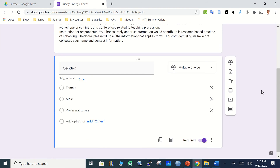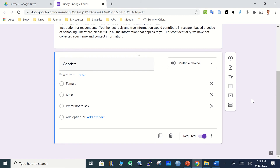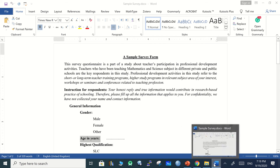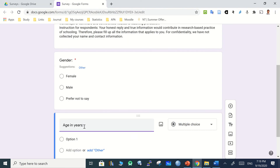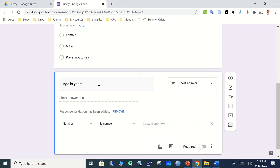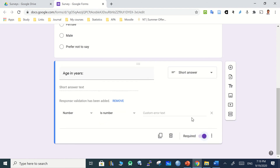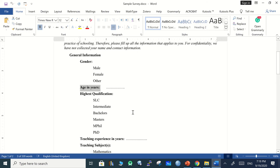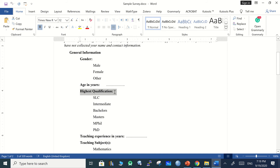Now add the next question: age in years. Copy it and add a new question. Google will identify it as a short answer type. Respondents will enter a value like 20 years or 35 years — it's a number. You can set the answer type to number and also make this question required.